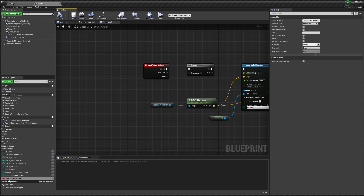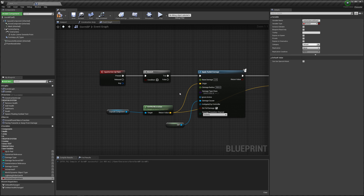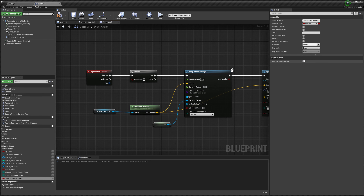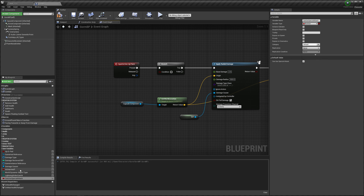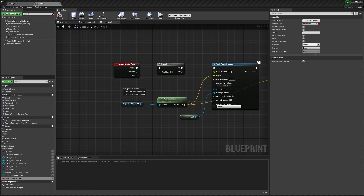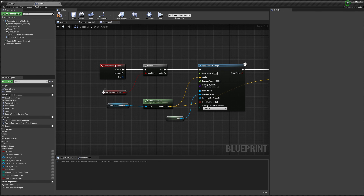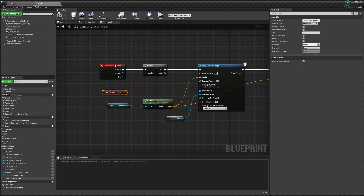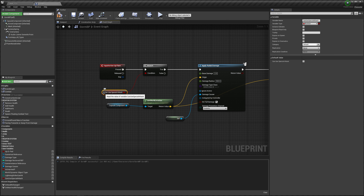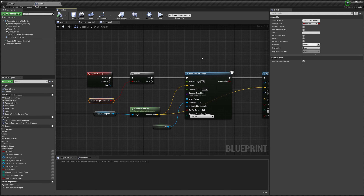So now we have a condition called can use special attack. That is right now set to false. I can set it to true — I do that here. In the beginning of the game we want it to be true, because we want you to be able to use the attack immediately, so set it to true. Then we can drag in the can use special attack condition here — we get it. We put it in here. So this node can use special attack is the exact same as this node down here. If I set this one to false, this one is also false. But let's set it to true and compile. So now we can use the attack.